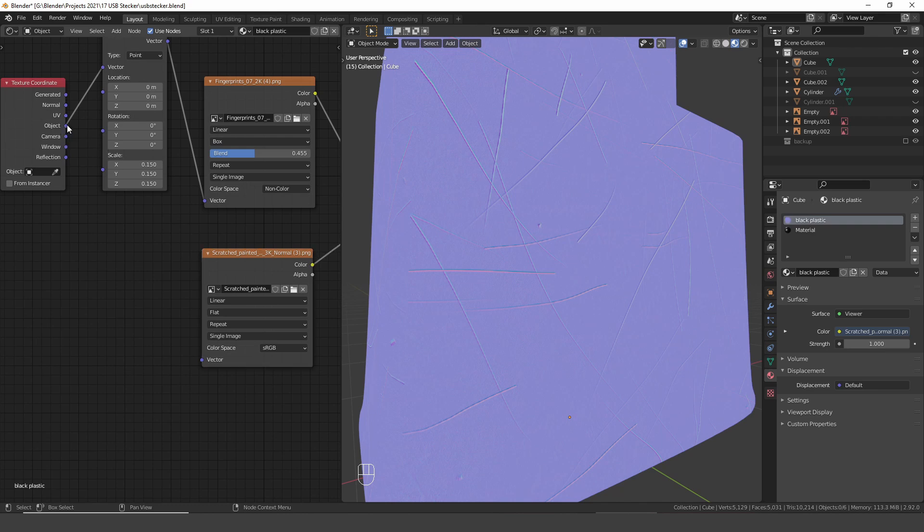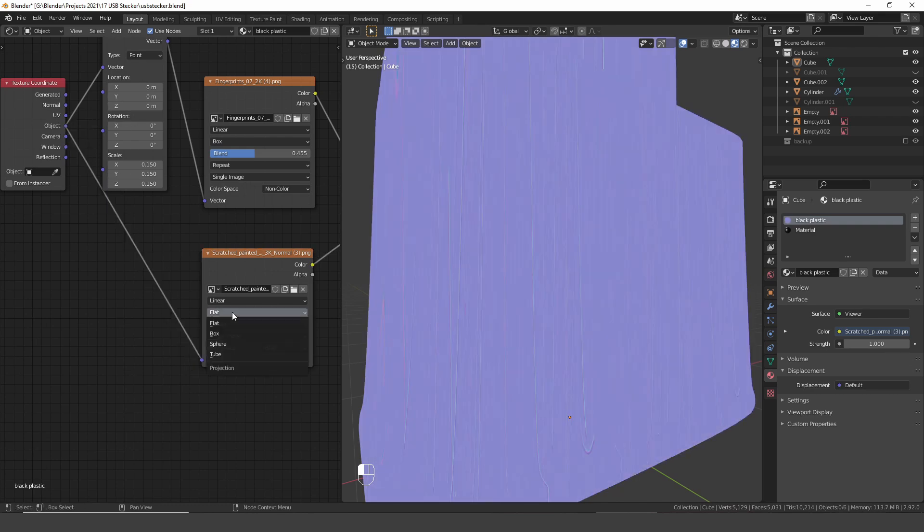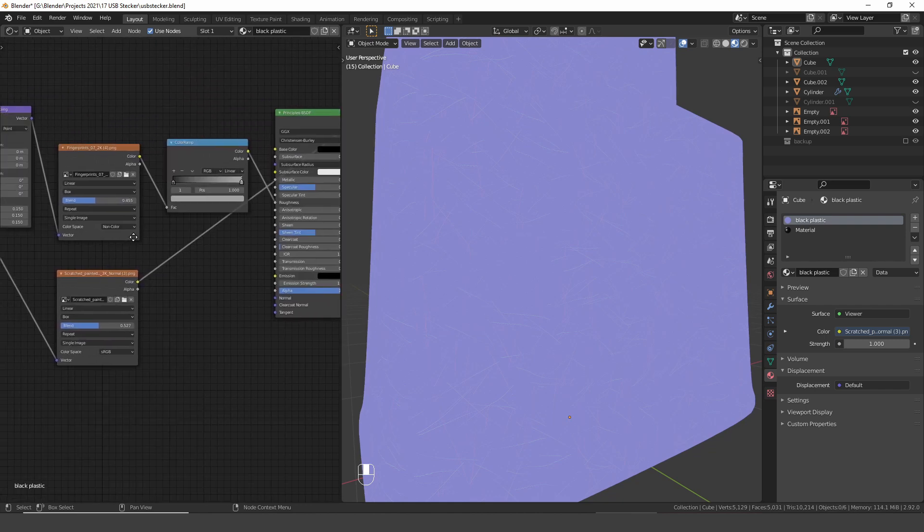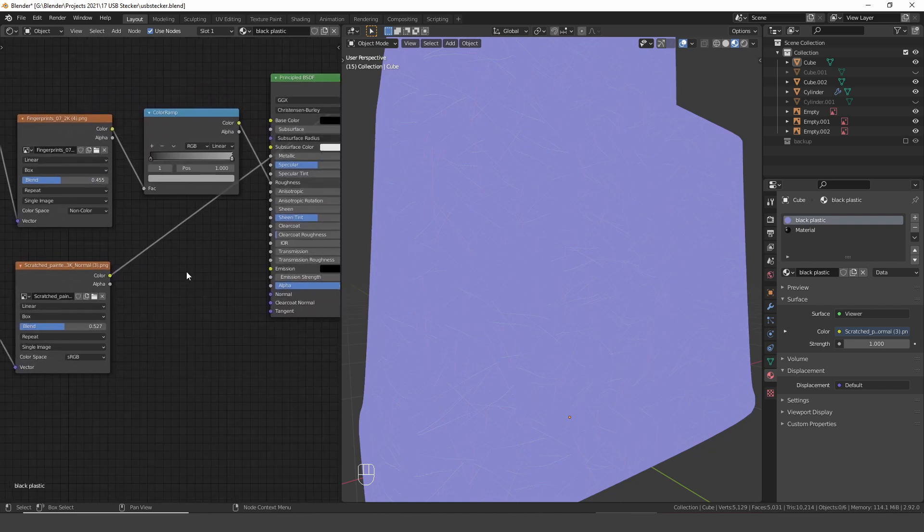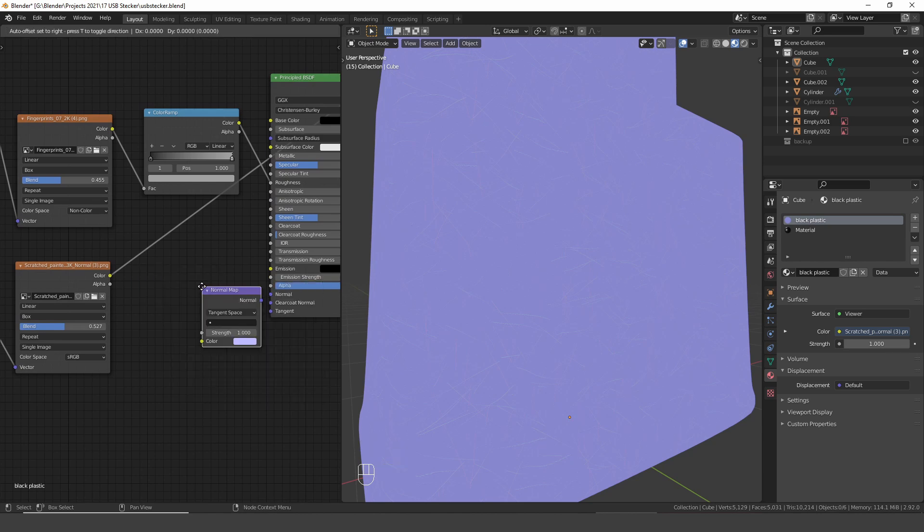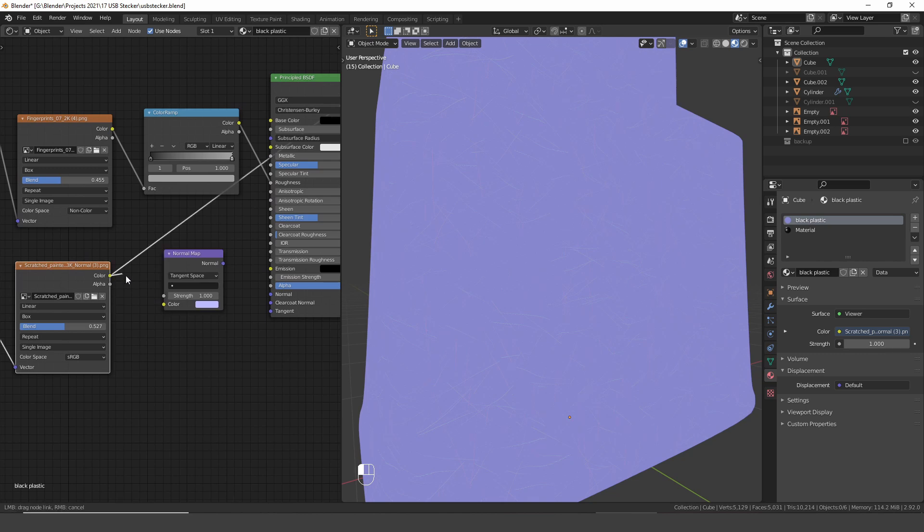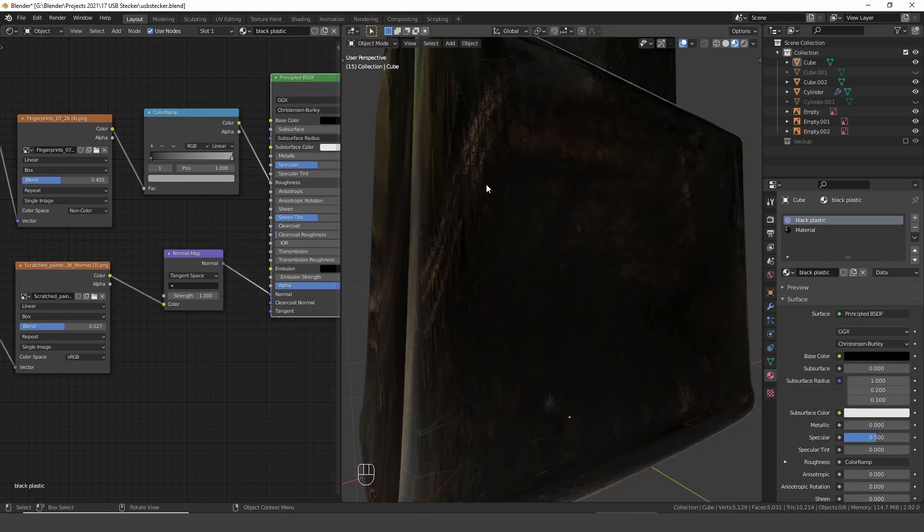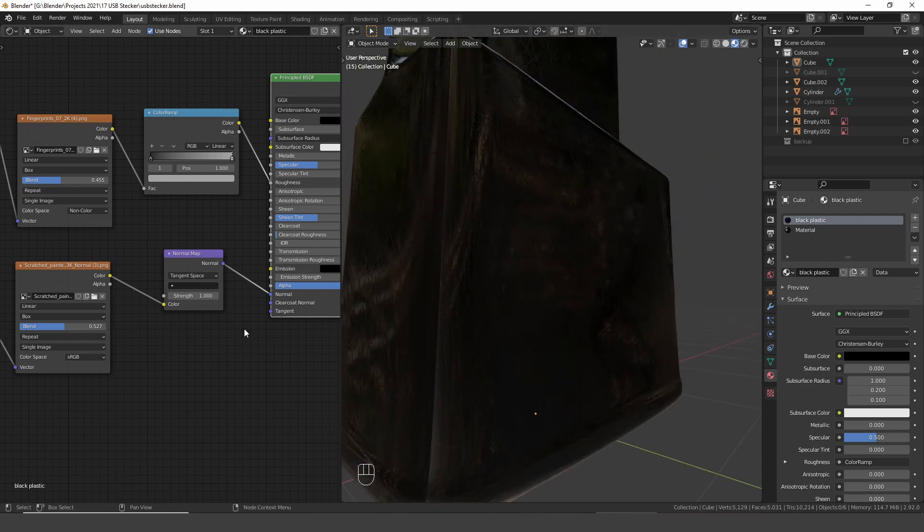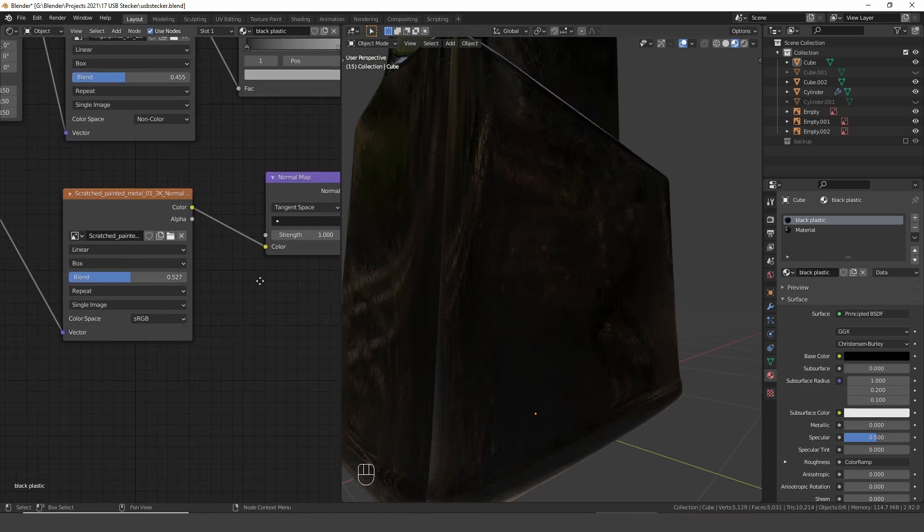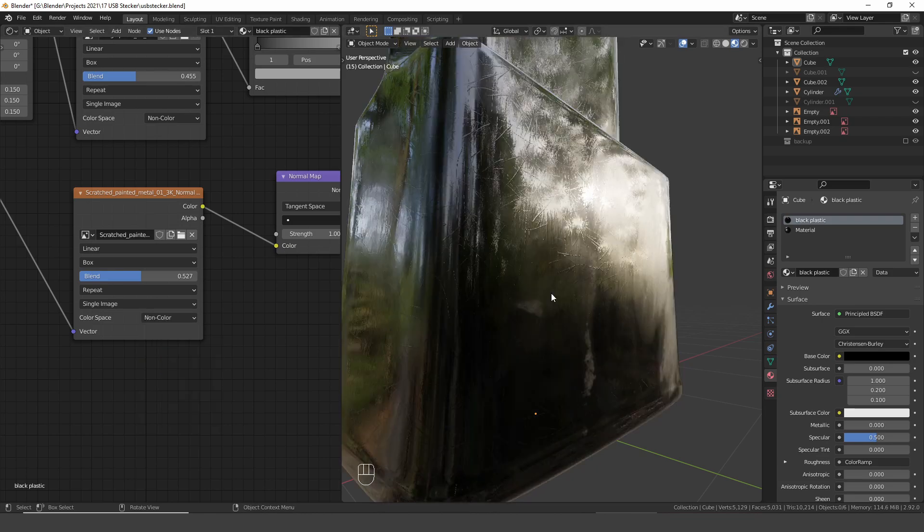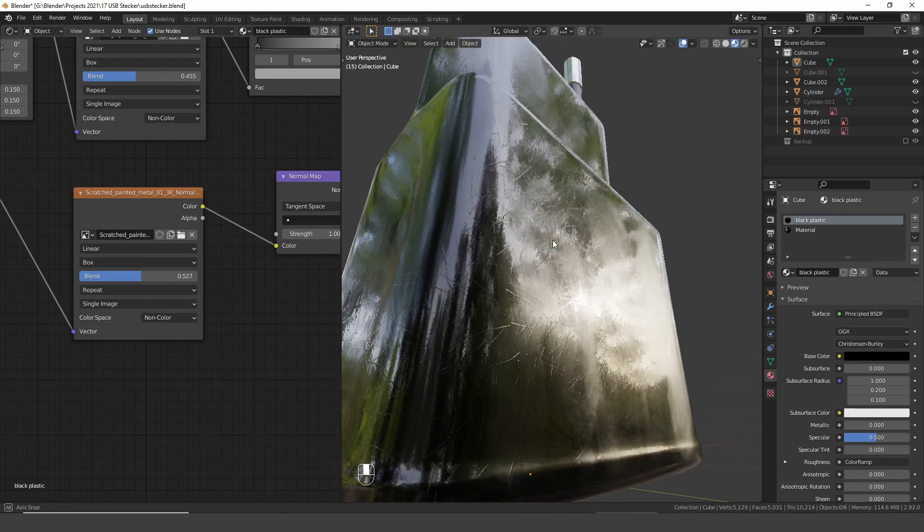Do the same again, use the object coordinates, switch from flat to box projection. Increase the blend value. And this time we need a normal map node. Plug the color into the color and the normal into the normal. And again to get correct results switch the color space from sRGB to non-color.